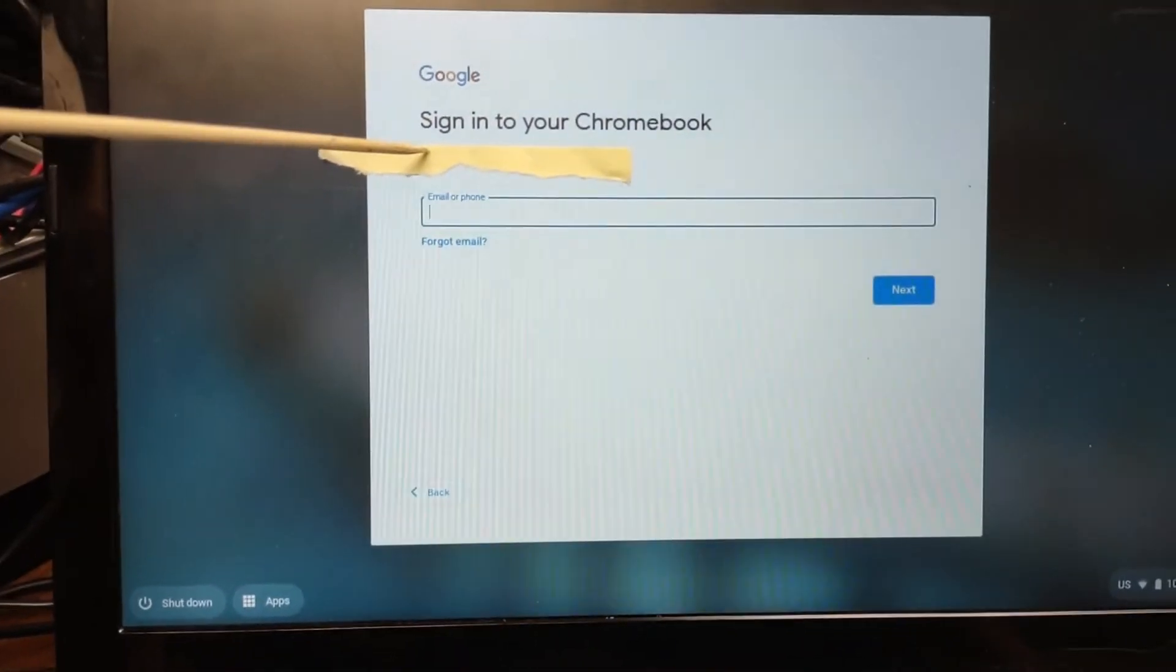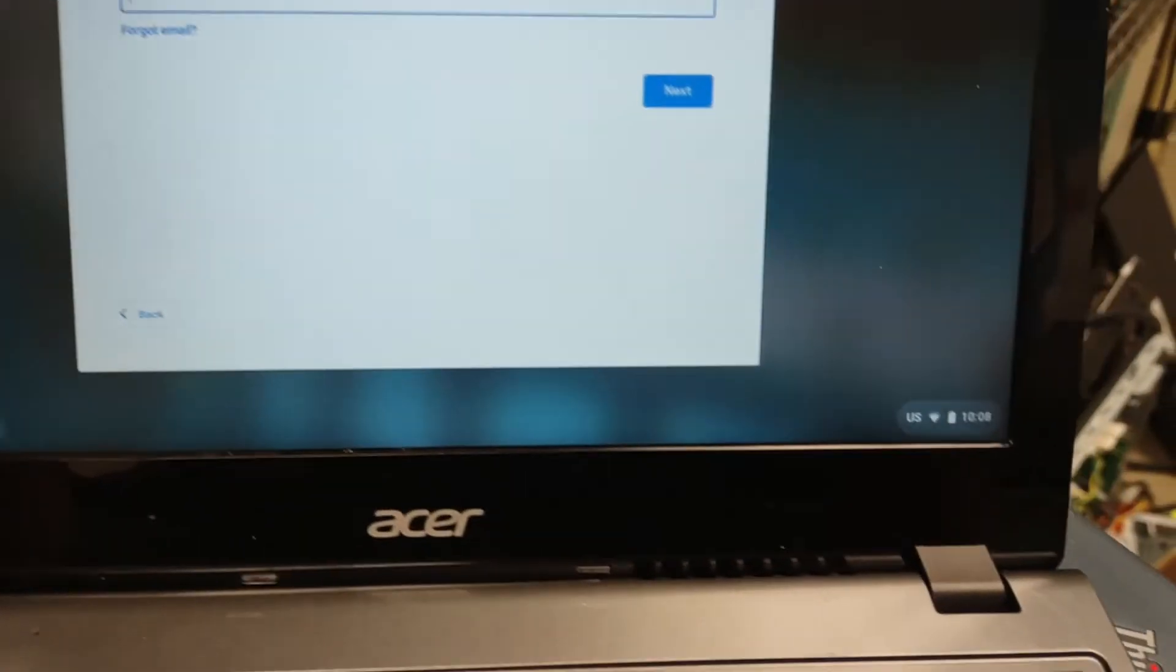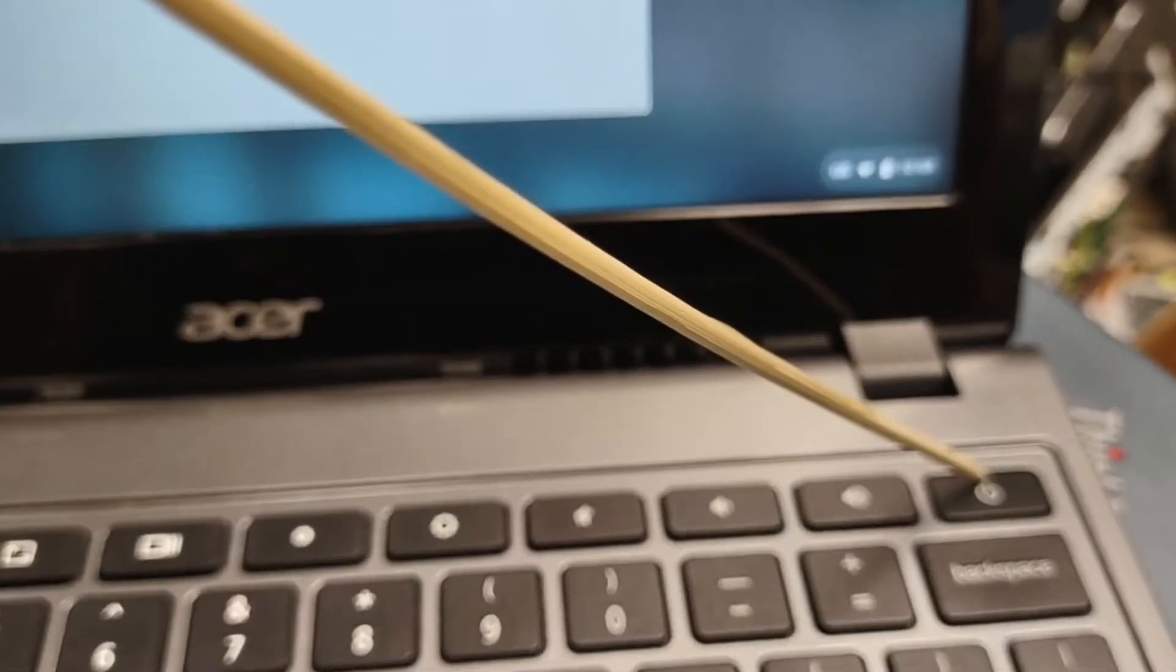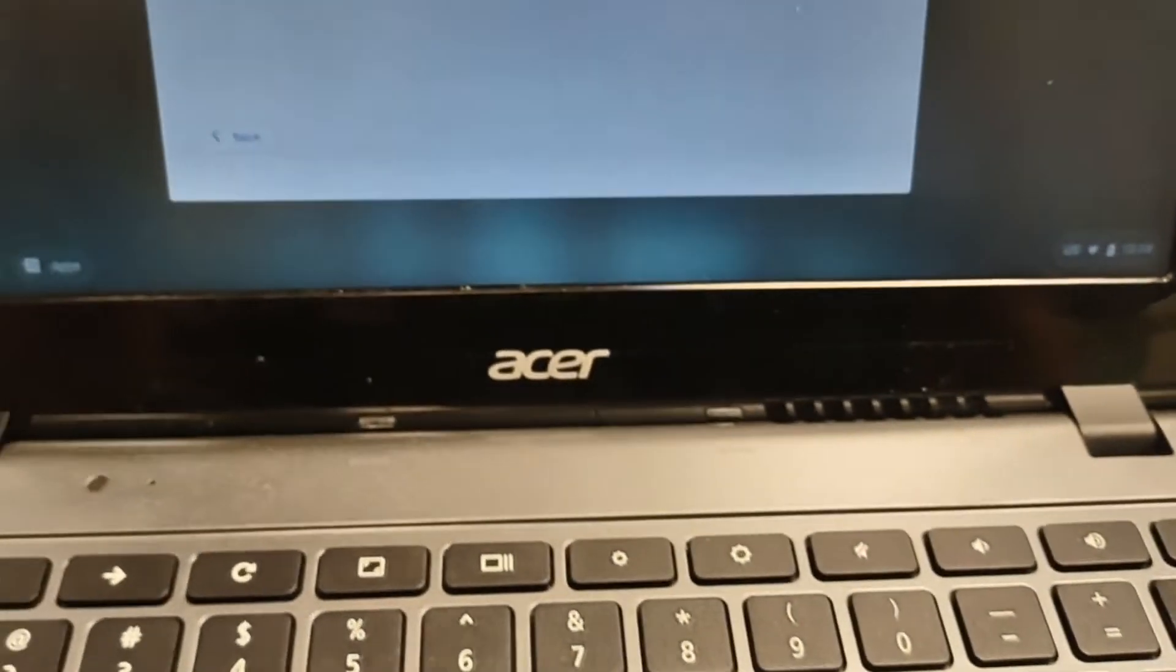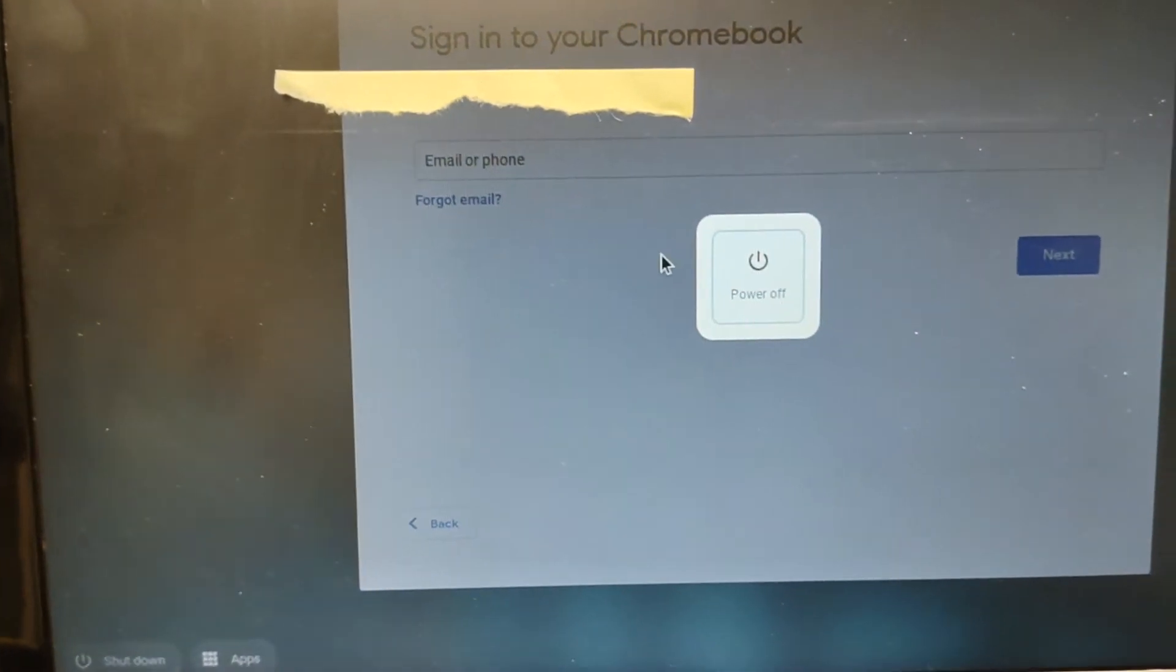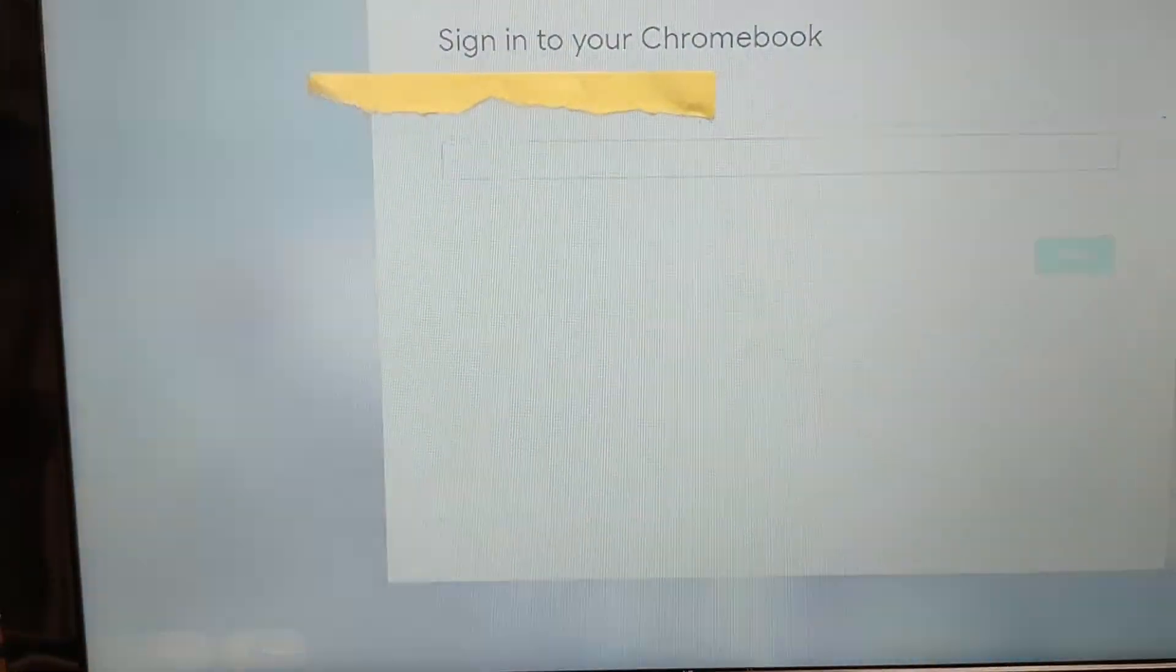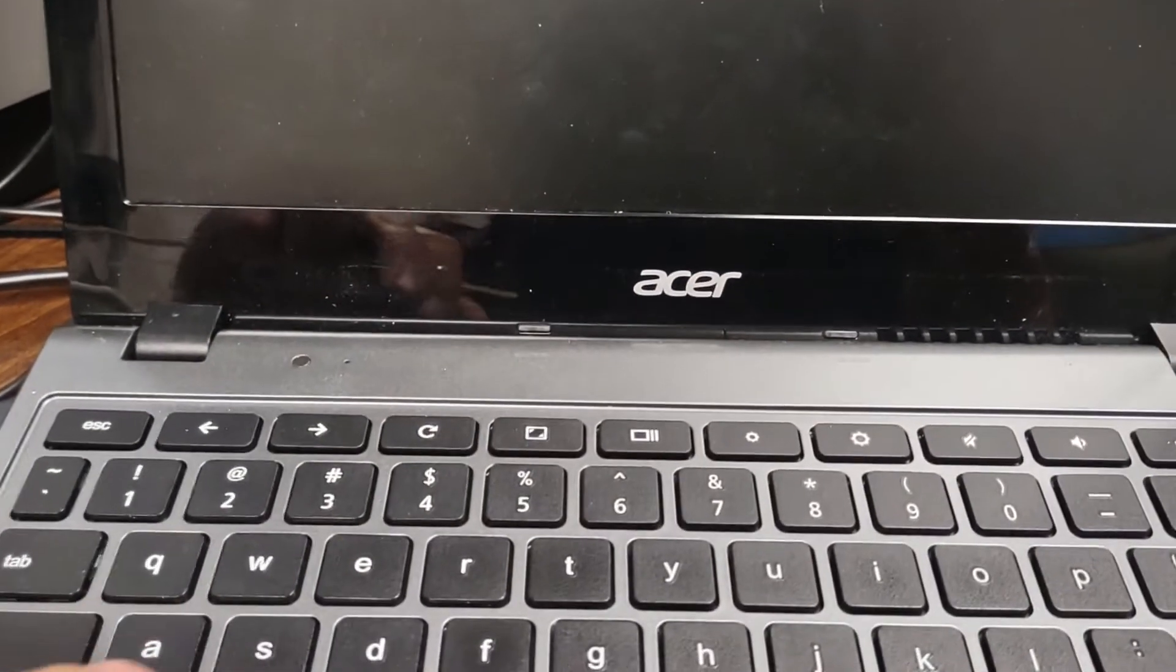What I'm going to do is turn this thing off. Hold down this button. Okay, so now the Chromebook is completely off.